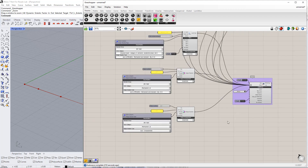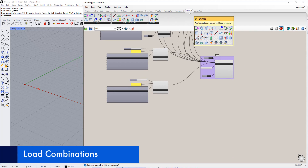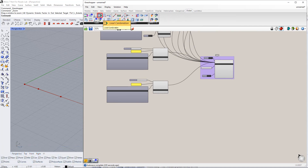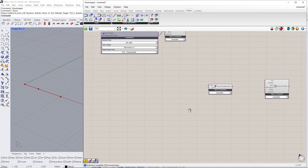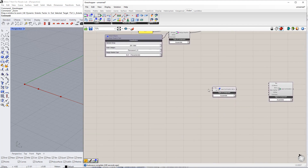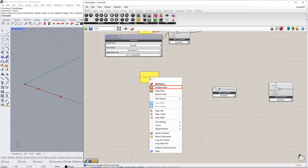In the next step, we will create load combinations. Therefore, we insert two components: the first is load combination, and the second is load combination items. We need to enter the numbers and factors for both load cases. We can do this using the Panel command. Make sure to select Multiline Data by right clicking the panel.